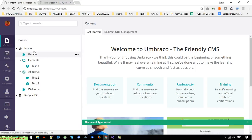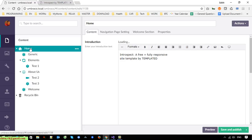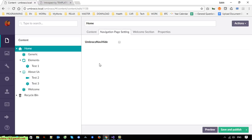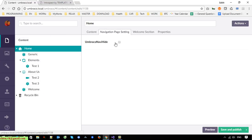Back to Content — when you click on the home page you can see we have a 'Navigation Page Setting' tab. If you check here, the home page will not display on the navigation. However, it does not make sense to hide the home page because then we wouldn't have a homepage at all.